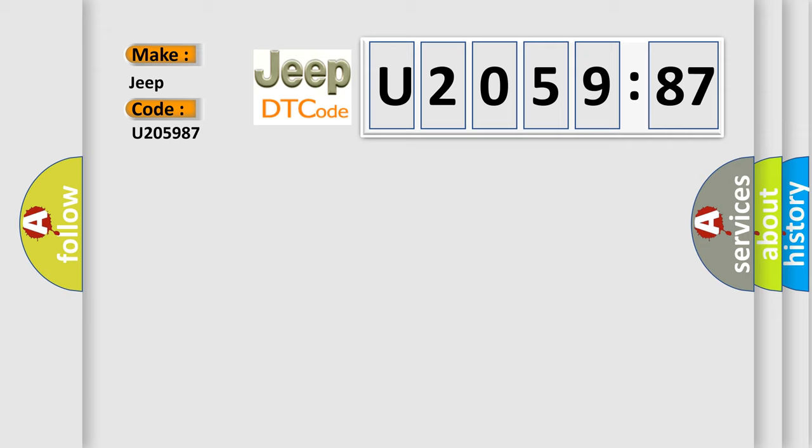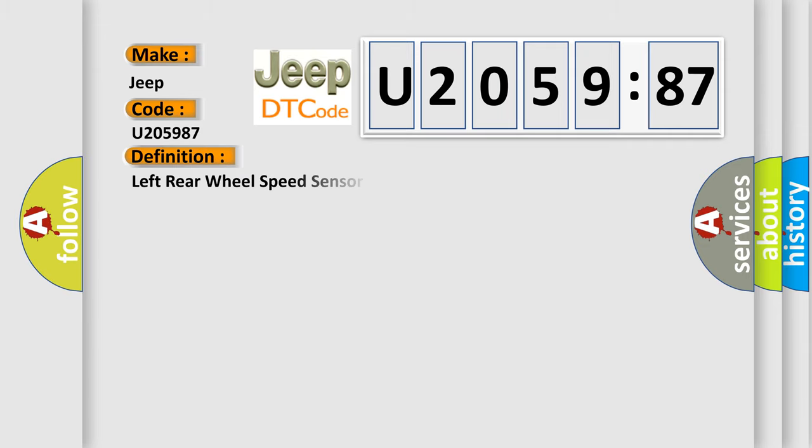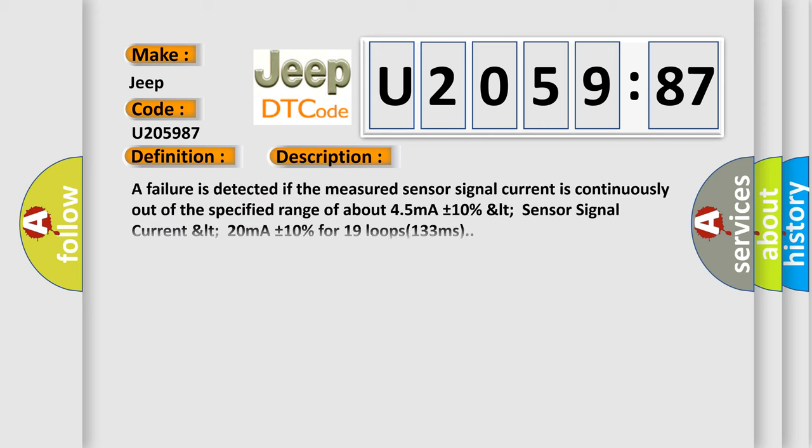The basic definition is: left rear wheel speed sensor signal open or short. And now this is a short description of this DTC code.